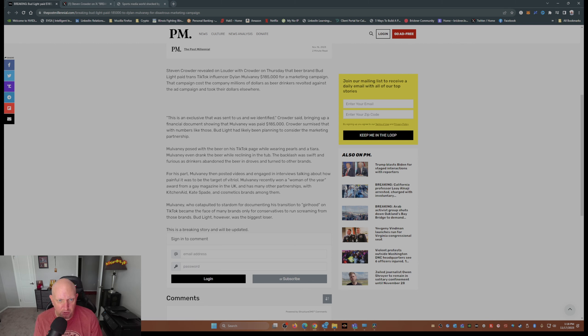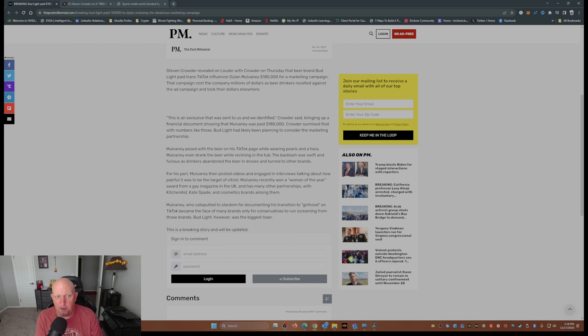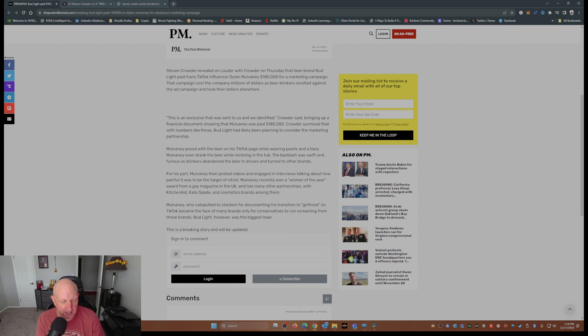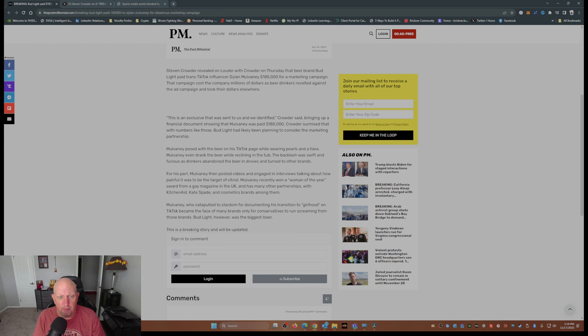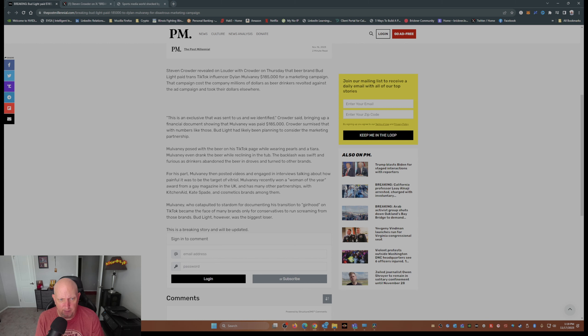They even drank the beer while reclining in the tub. Backlash was swift and furious as drinkers abandoned their beer in droves and turned to other brands like Modelo, who is now the number one beer brand in the United States. Mulvaney then posted videos and engaged in interviews talking about how painful it was to be the target of vitriol.